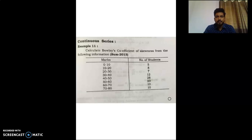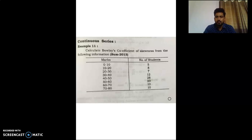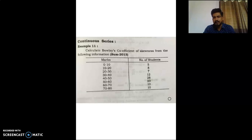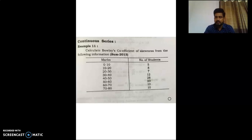Calculate Bowley's coefficient of skewness from the following information. Marks and number of students: class intervals 0-10, 10-20, 20-30, 30-40, 40-50, 50-60, 60-70, 70-80, with frequencies 5, 8, 7, 12, 28, 20, 10, and 10 respectively. This is a problem of continuous series.